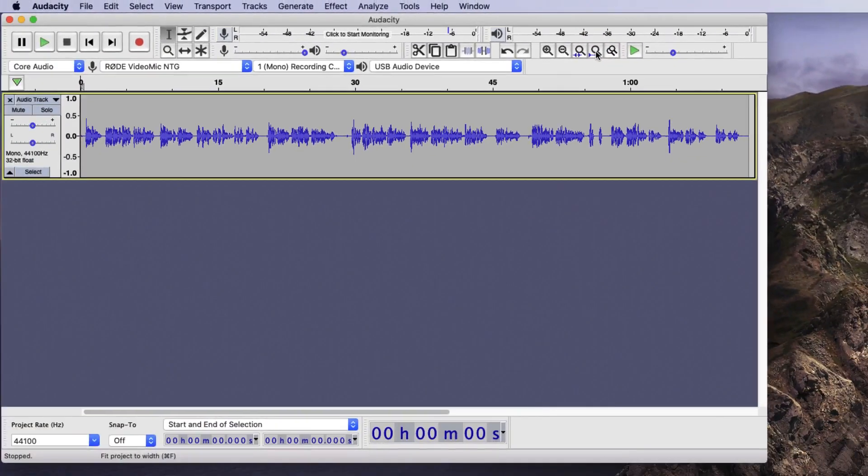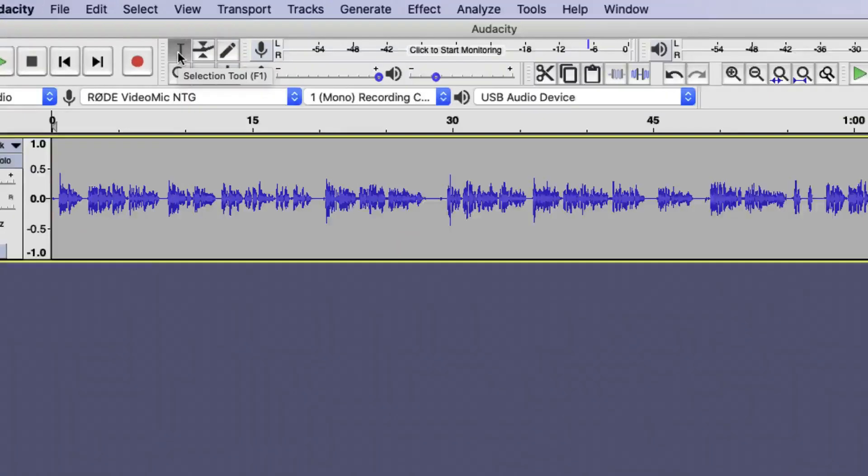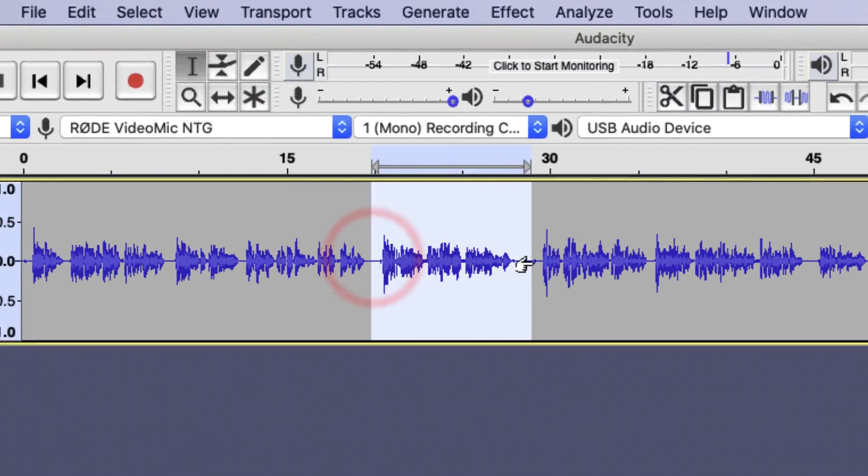So that is my entire recording. I can edit any section of this recording by using the selection tool, highlighting a selection of the audio and then choosing one of the many functions that Audacity can perform. But before I do this, I just want to go to that mistake I made towards the end and correct it.